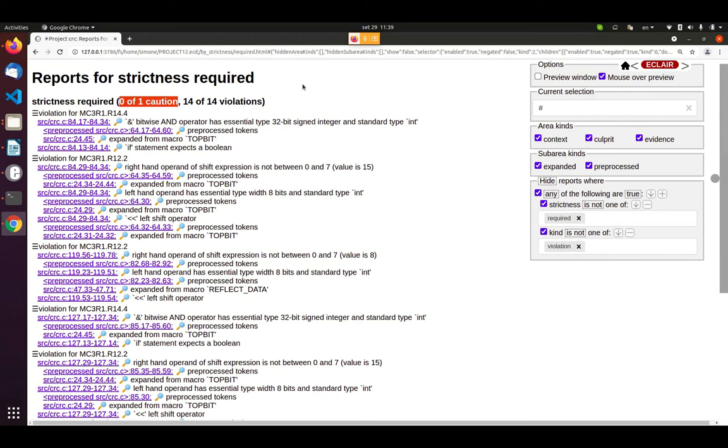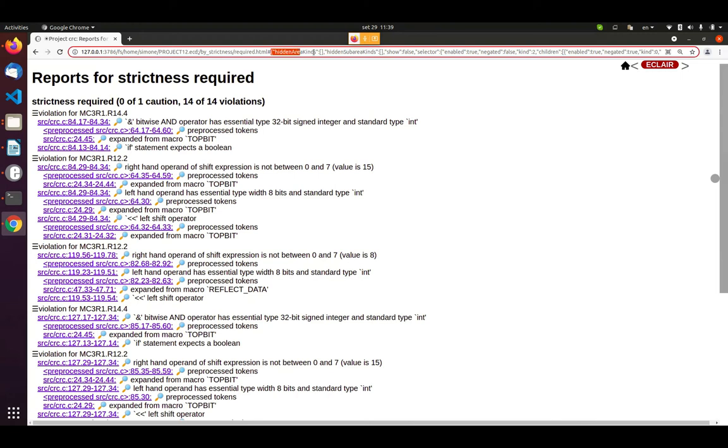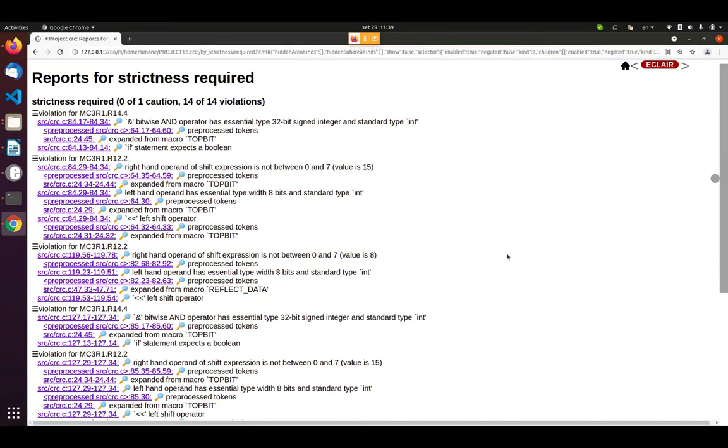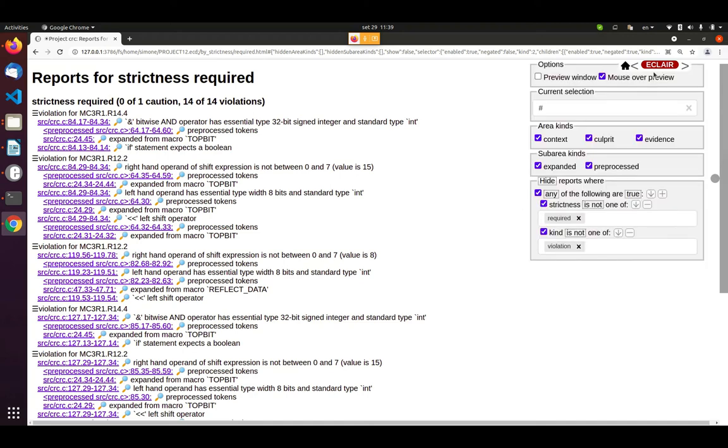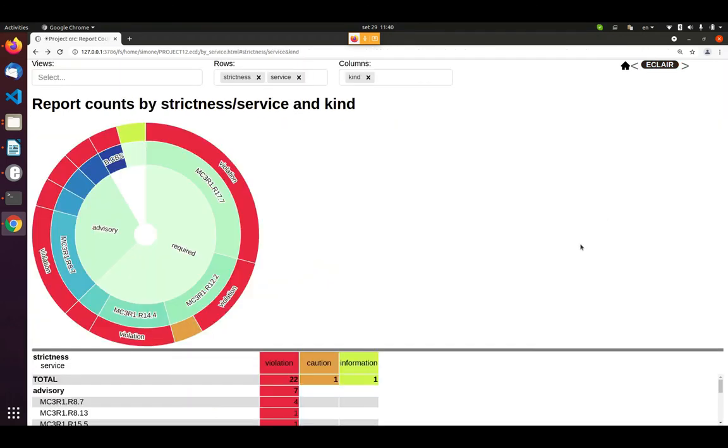To do that, it's very easy because I simply need to copy this last part of the address, the part of the address after this sharp character, and send it to a colleague. And the colleague will be able just by pasting the string on their browser to get the same set of reports. So let me go back to the previous view.